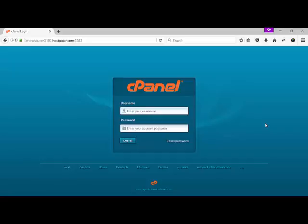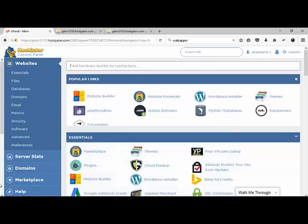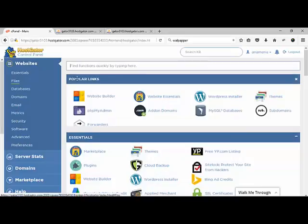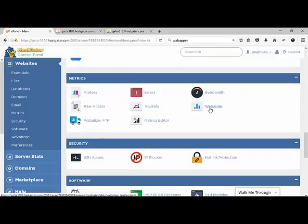First, you need to login to your website cPanel. This is the cPanel. I have already logged into my cPanel. From there, go to Webalizer. Just press the Webalizer option.